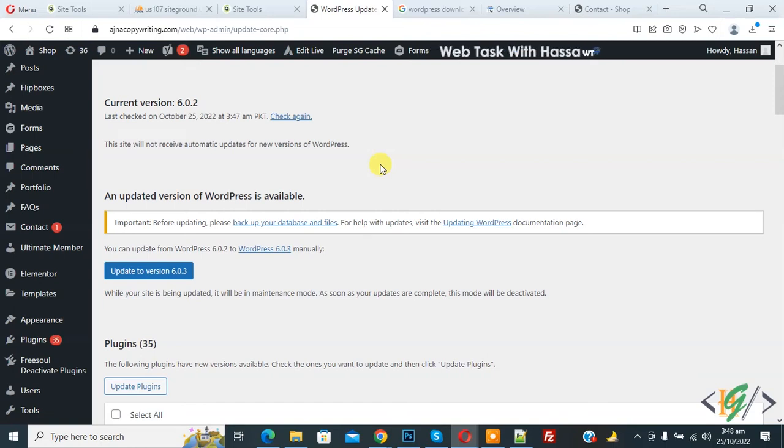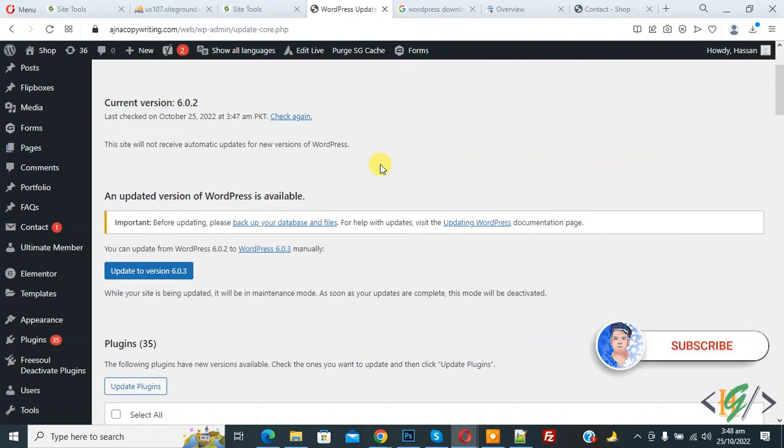Bismillahirrahmanirrahim. Assalamualaikum my name is Asan and today we are going to update WordPress manually on website using hosting on cPanel. Before starting work it's my request please subscribe my channel thank you.